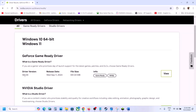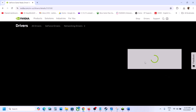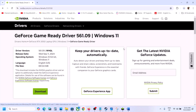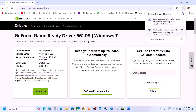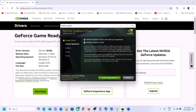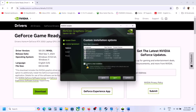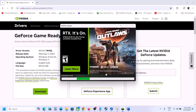You will see the latest driver — right now it's 561.09. Click on View, then click on Download. Once the download is complete, run the exe file, click Agree and Continue, then select the Custom option and click Next. Put a check on the box which says Perform a Clean Installation, then click Next and let the installation complete. After the installation, restart the computer and then launch the game.